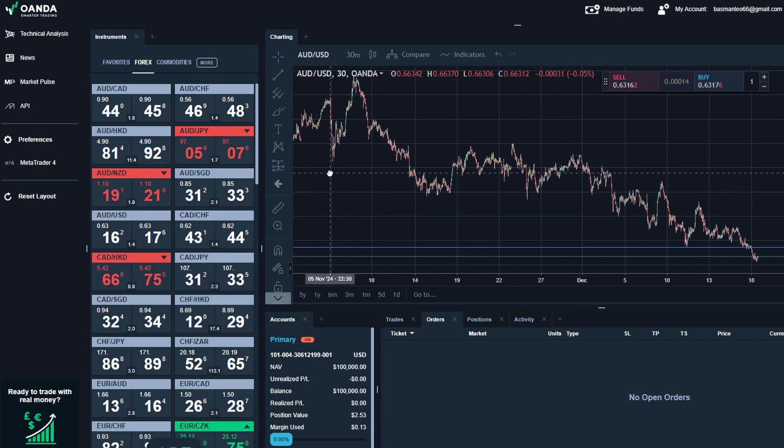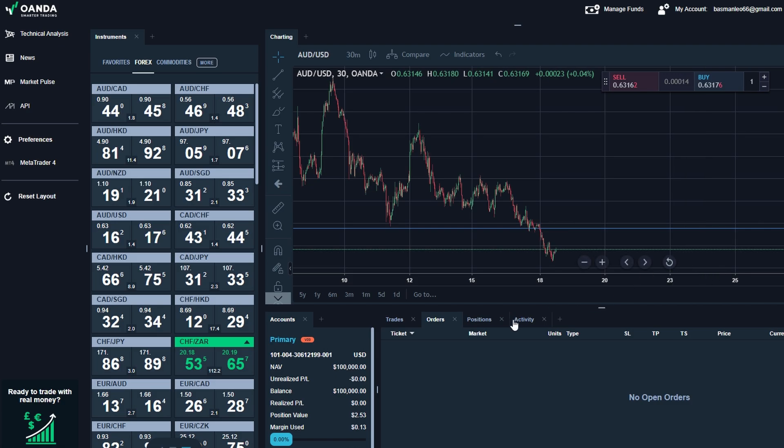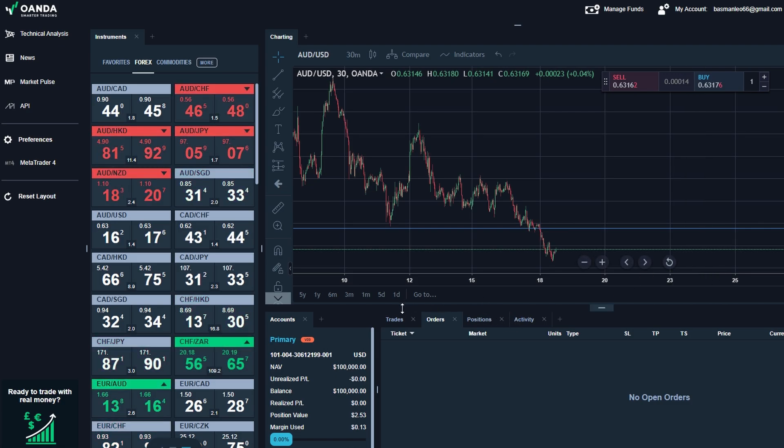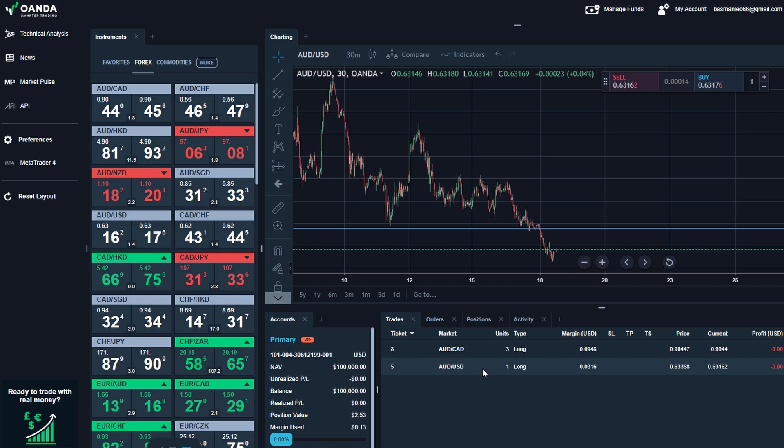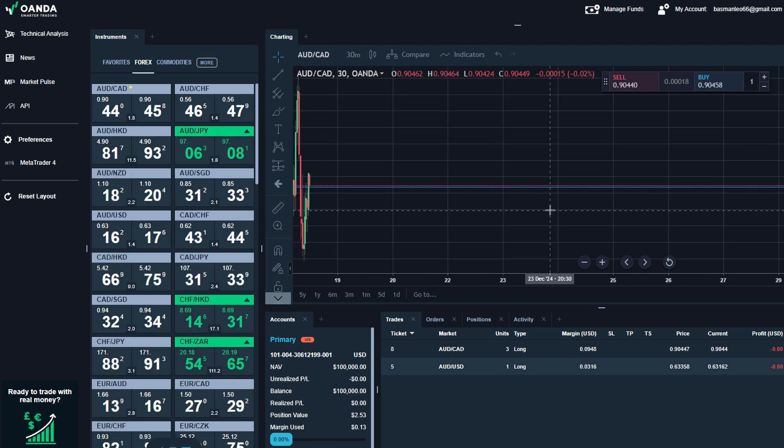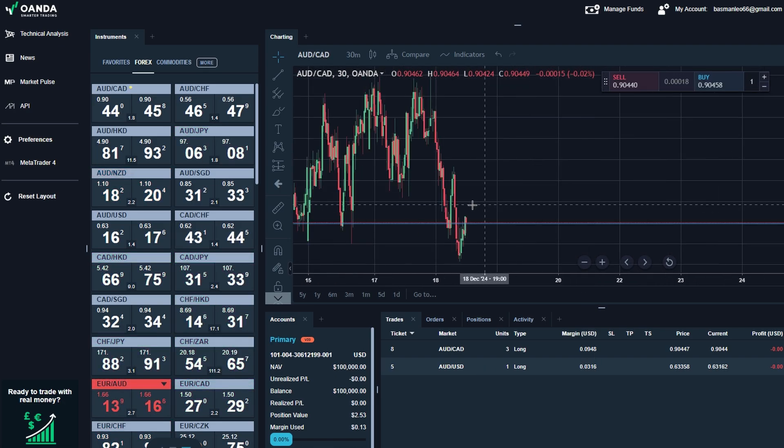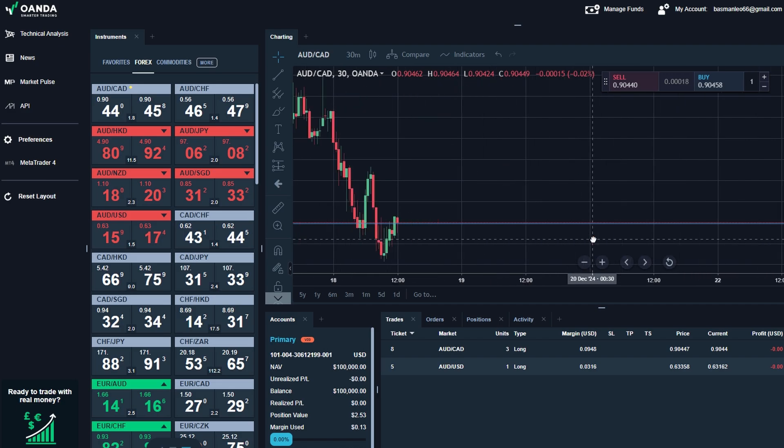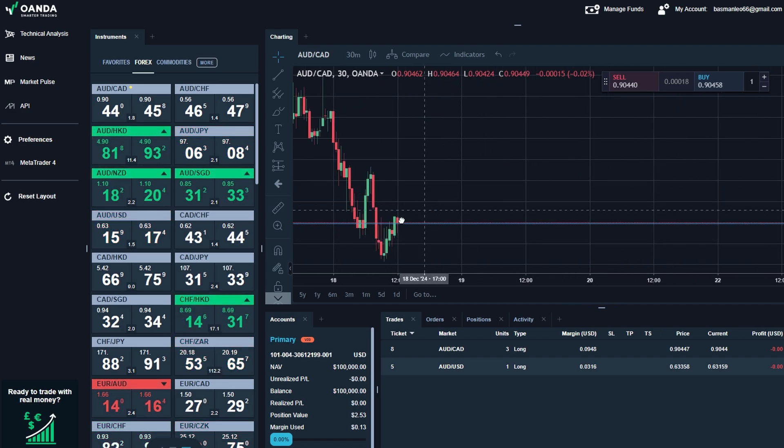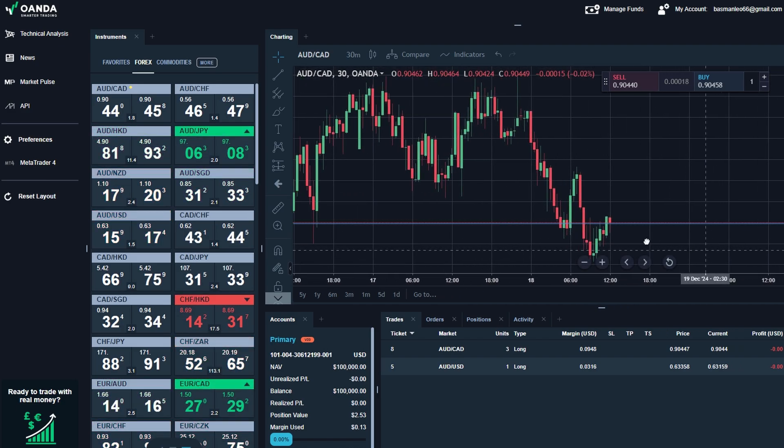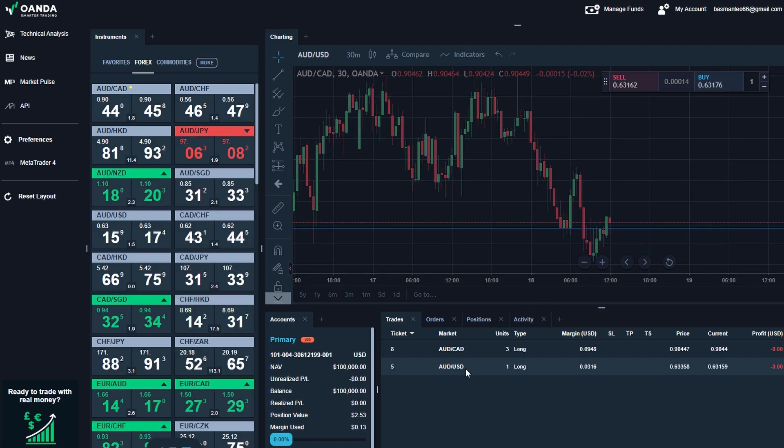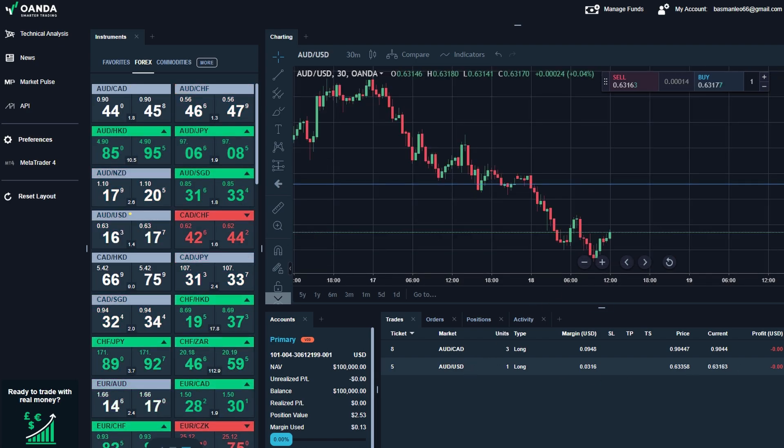Once you've selected the trade, you'll see options to edit important settings. Maybe you set your stop loss too tight, and the trade is at risk of closing prematurely. For example, if you initially set the stop loss on GBP/USD at 1.2720, but now you want to give the trade more breathing room, you can adjust it to 1.2700 instead.